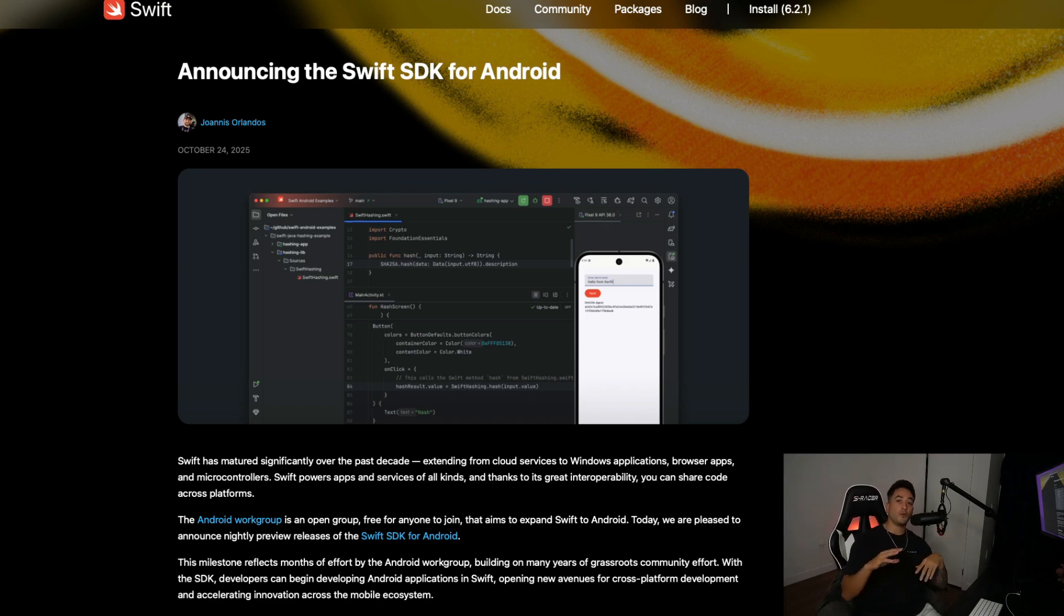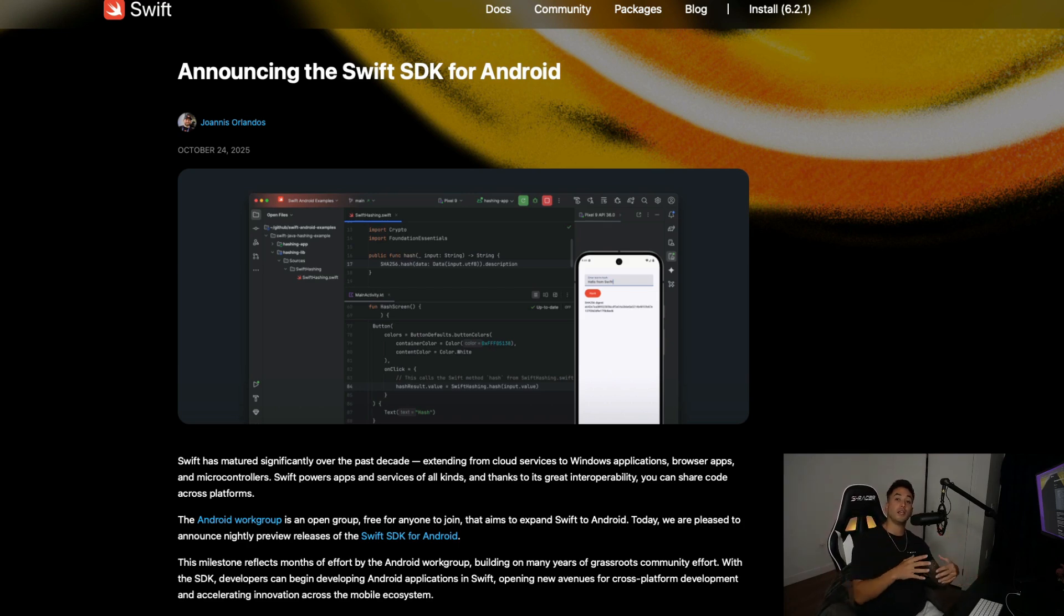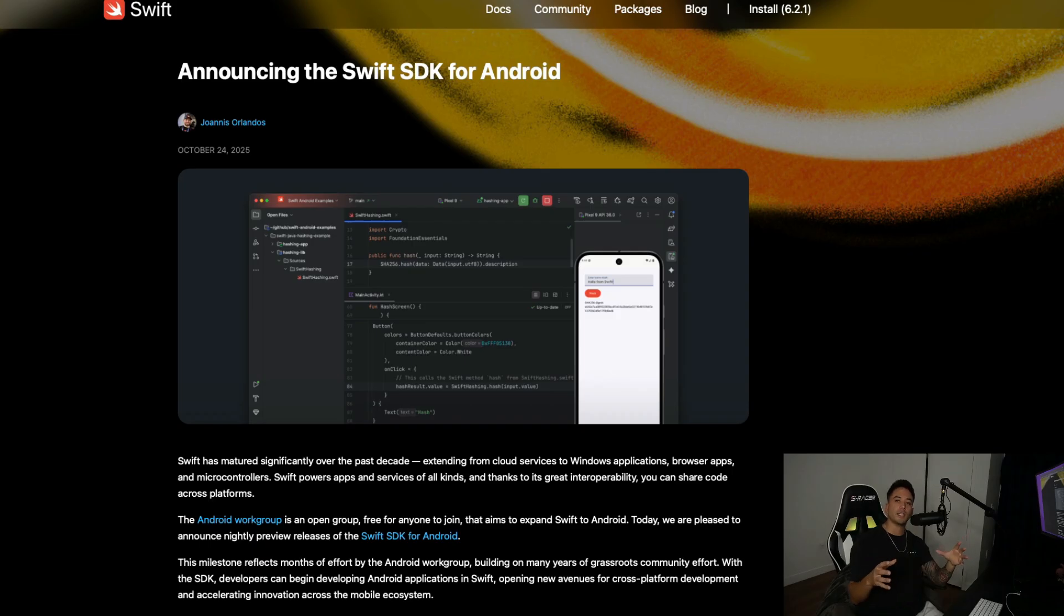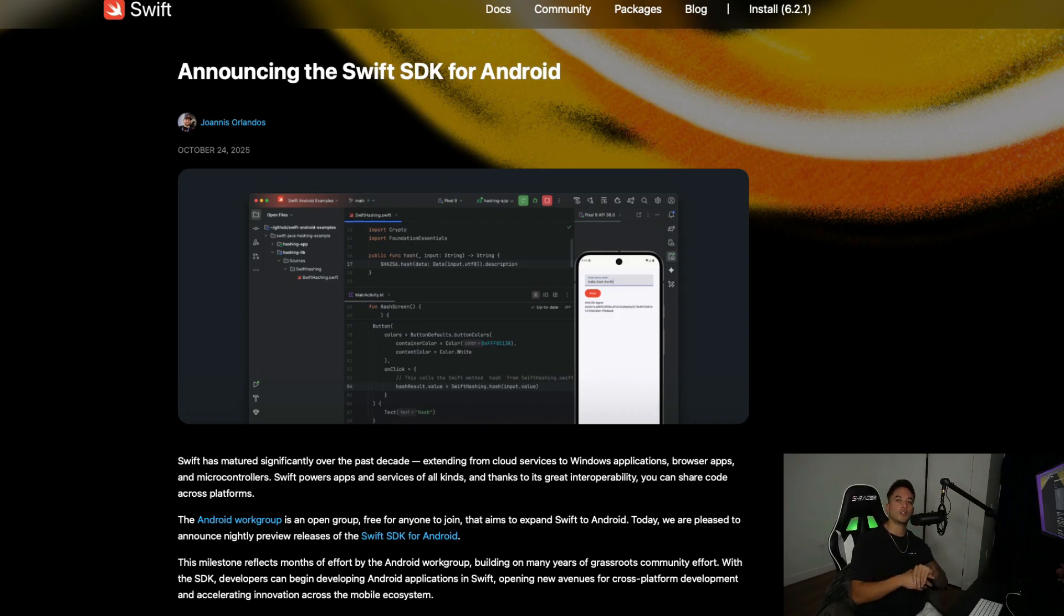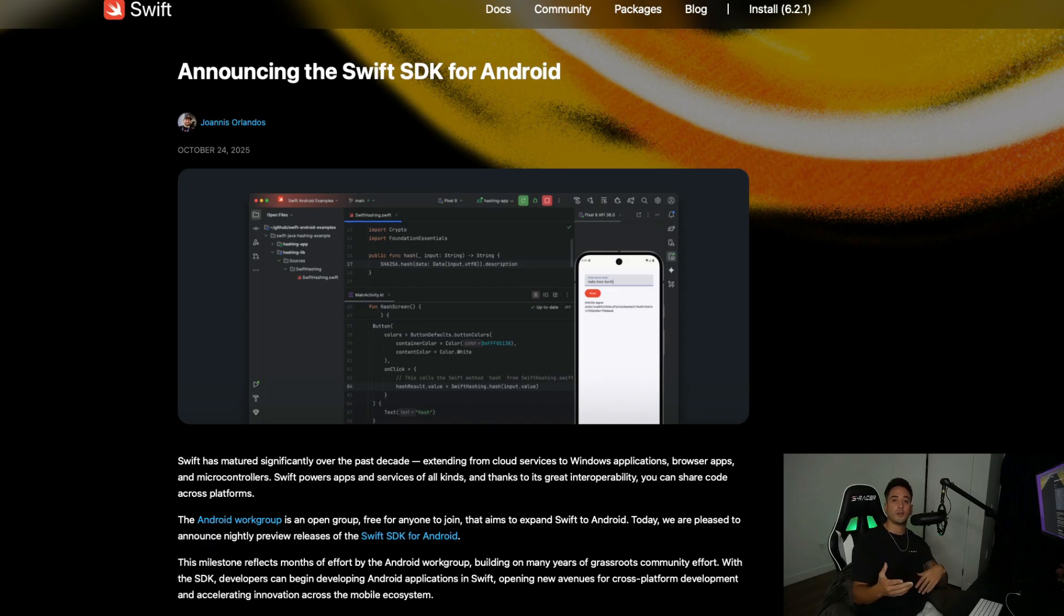What's going on, everybody? Welcome back to the channel. Stefan here from AppStuff. In today's video, we have a bunch of exciting updates in the world of iOS development and Swift, and we also have some exciting updates with AppStuff here as well. So let's go ahead and dive in.